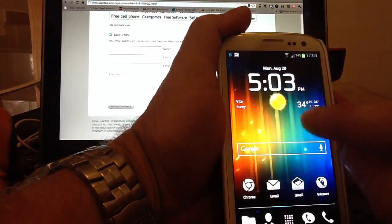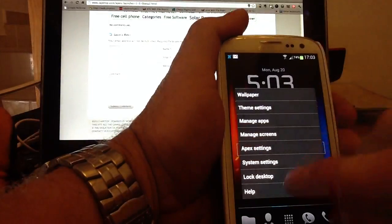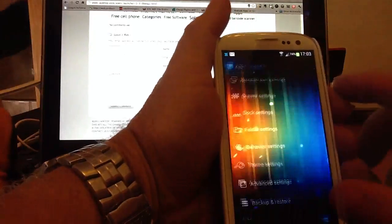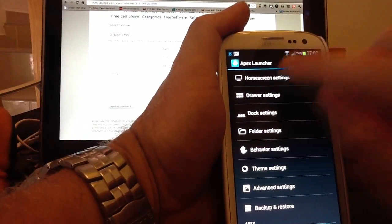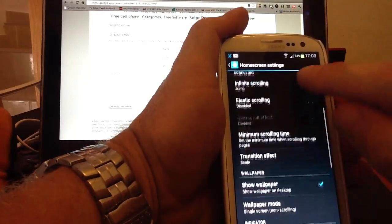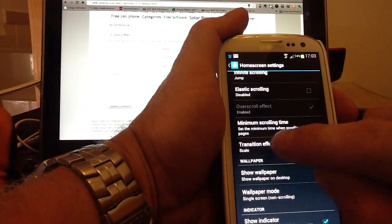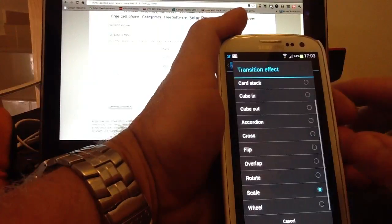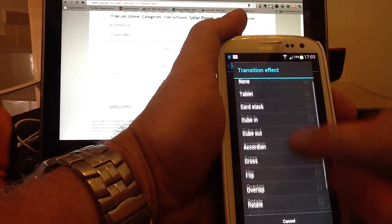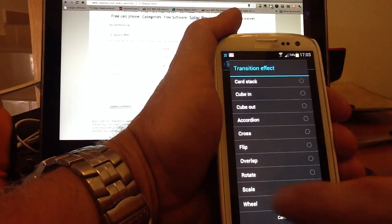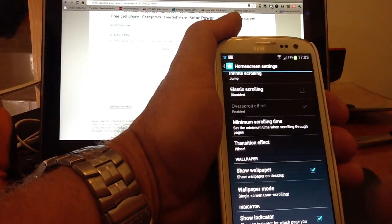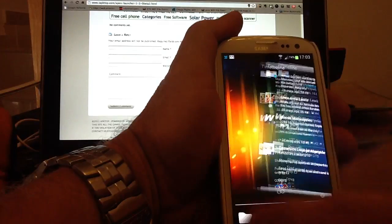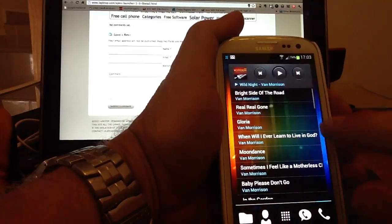If you double tap on the screen, any blank part of the screen, we go to Apex Settings, you've got Home Screen Settings, so if you go down, you've got different transitions, click on the Transition Effects, you've got multiple transitions. For instance, I use Scale, it's the one I prefer, so say we go to Wheel, and then we go Home again, and now you can see as I change from screen to screen, we've got lots of different transitions you can use.